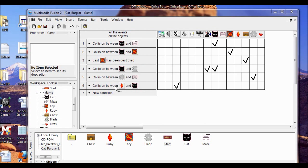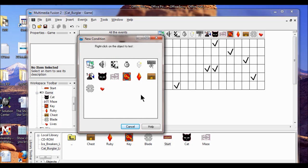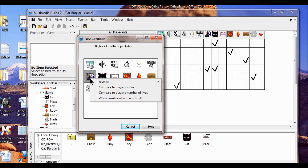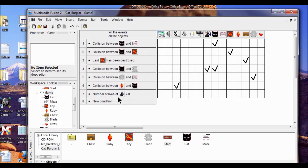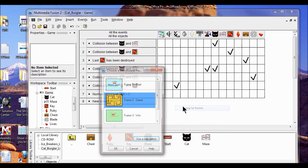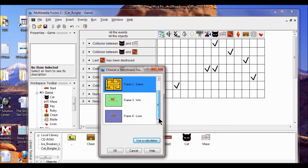Next, I'll let the player lose the game. I create a new condition, right-click, click on Player, then compare the player's number of lives. When it equals zero, I click OK. So when number of lives equals zero, I right-click here and choose "Jump to Frame" — I click the Lose frame, click OK.